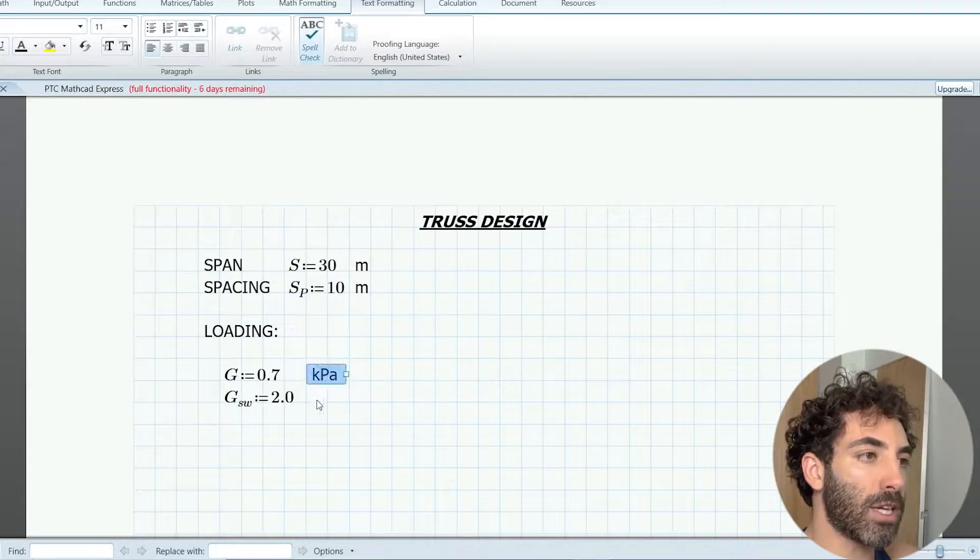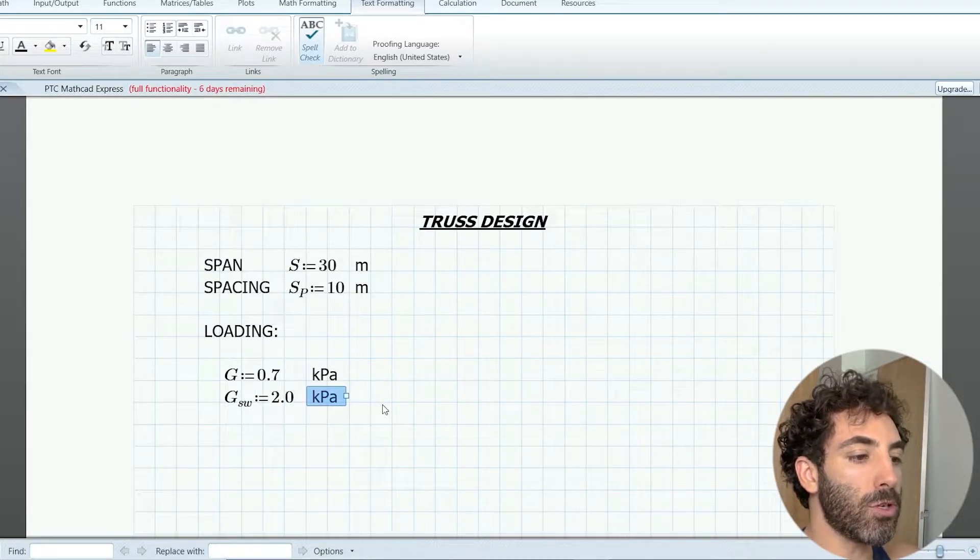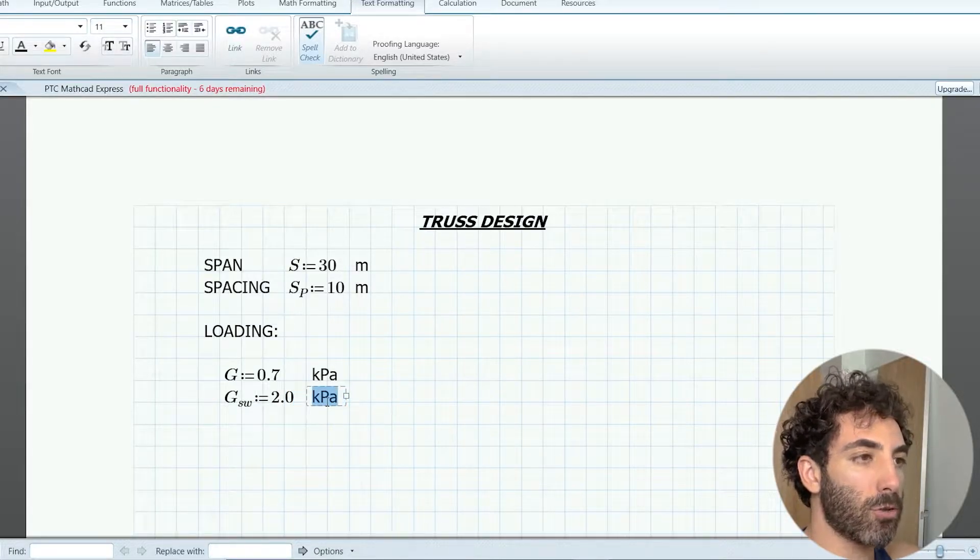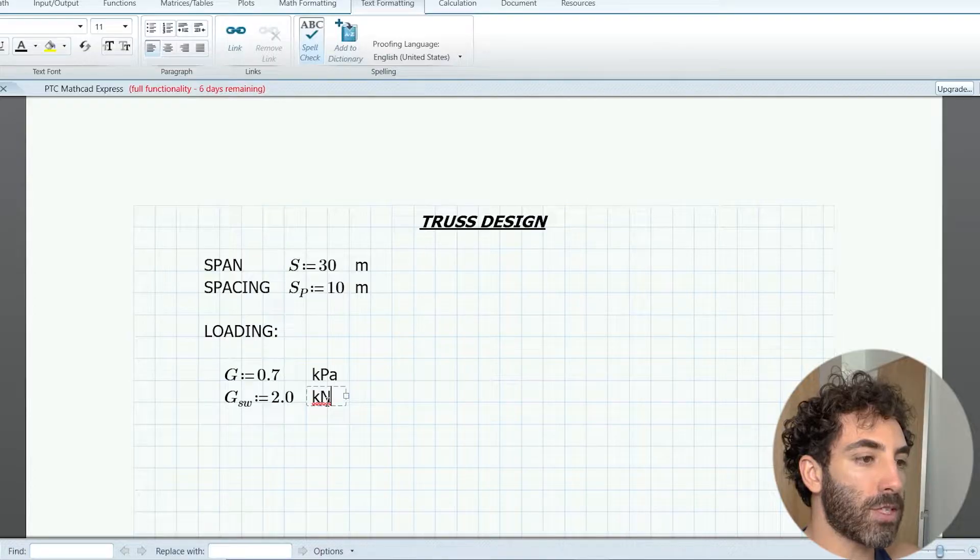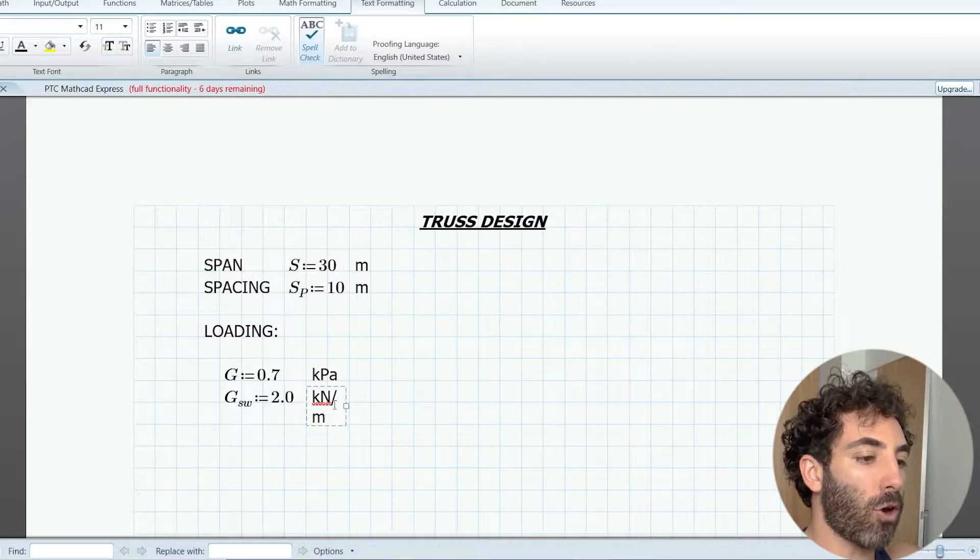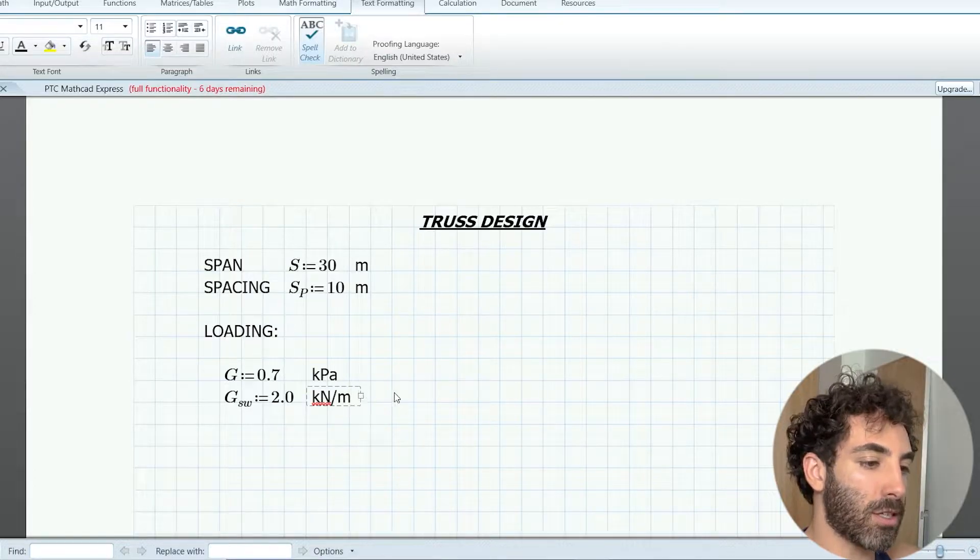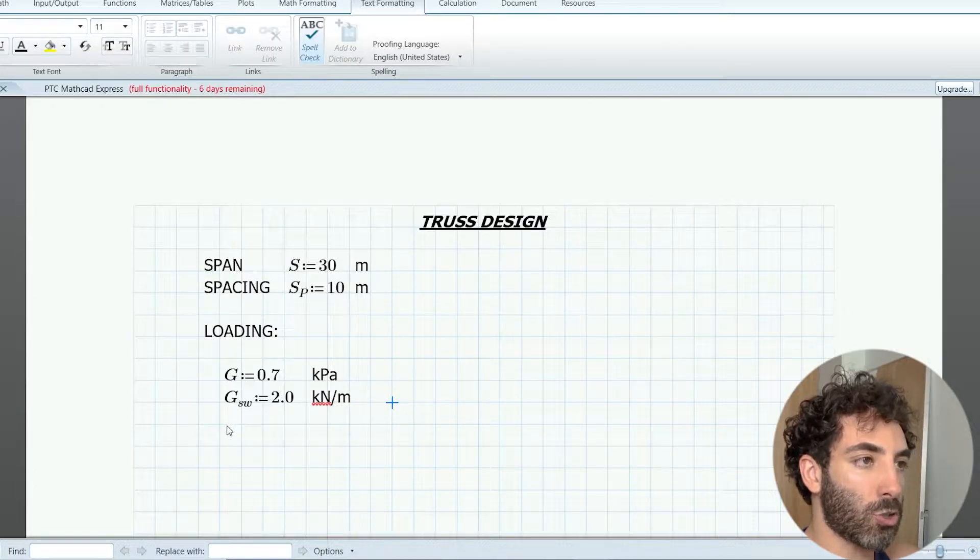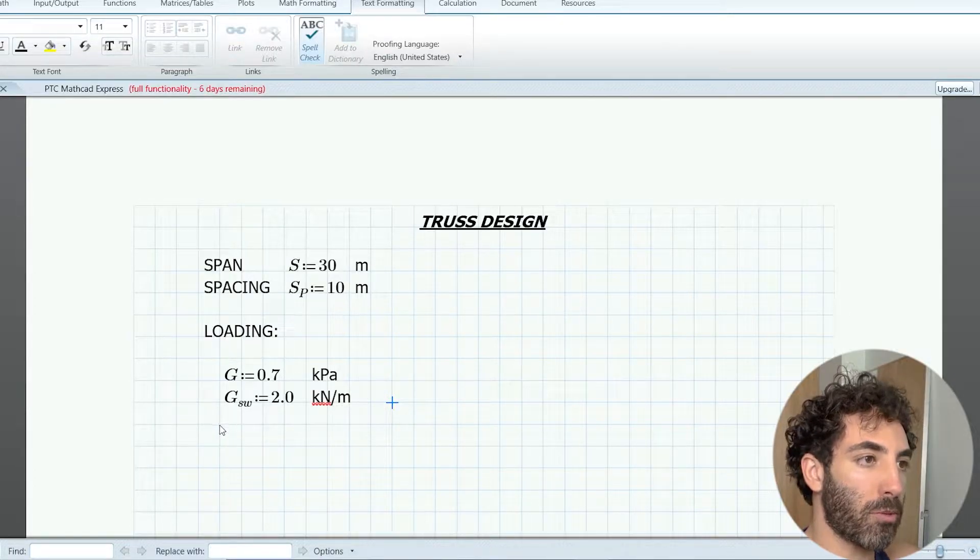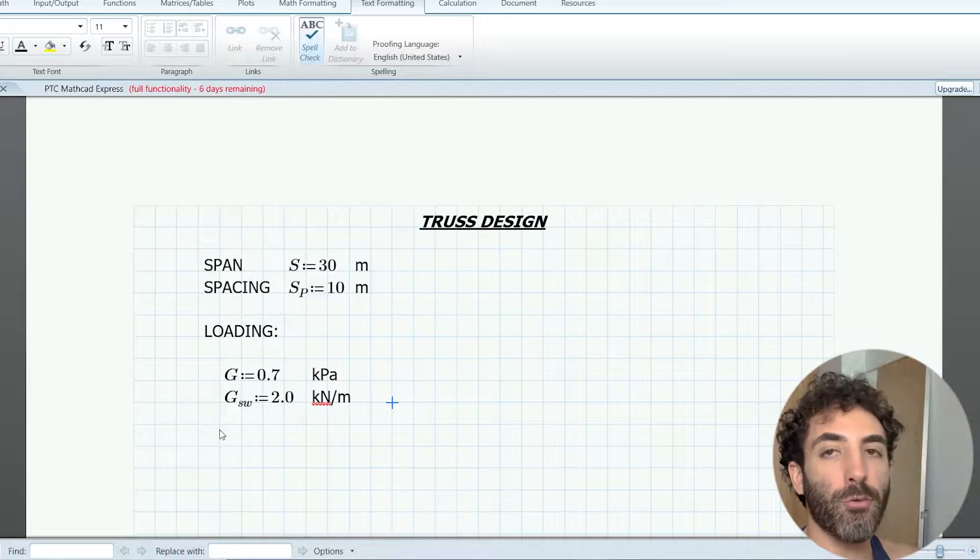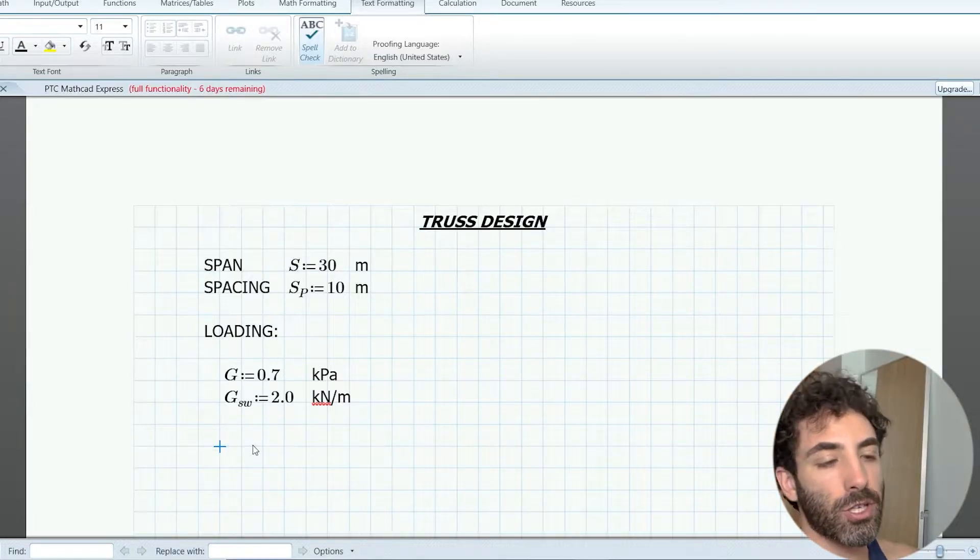You might be asking yourself how you can know the self-weight of the truss if you haven't even designed it yet. A quick answer to this question is you don't. This is an educated guess and we need to verify this number later.